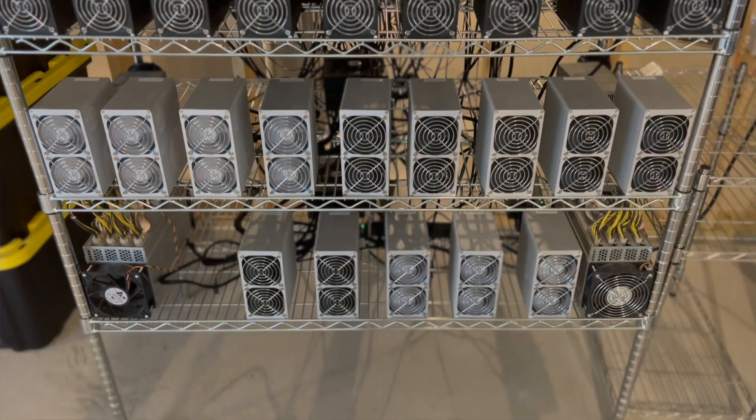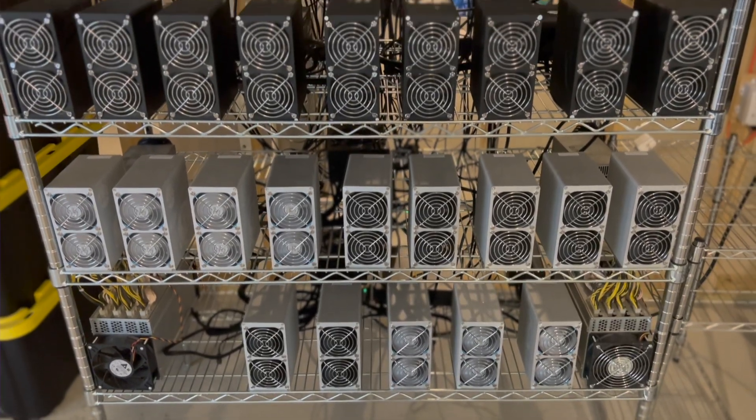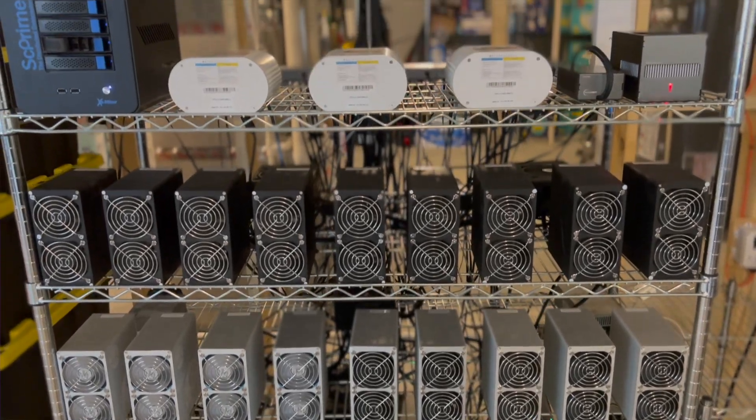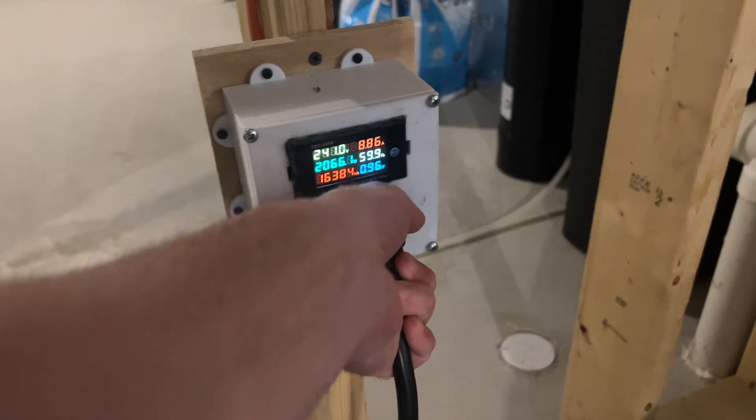Several of my Goldshell Mini Box miners have tried to burn down my house. A few months ago, my wife woke me up at 3am complaining that it smelled like an electrical fire. I went down to my little crypto mining farm in my basement and sure enough, the smell was coming from my farm.